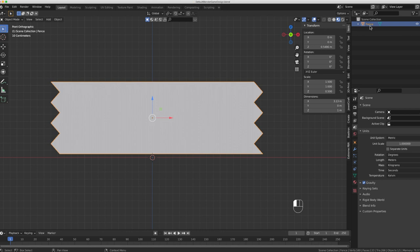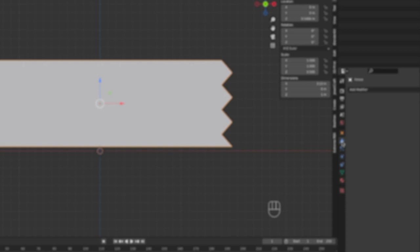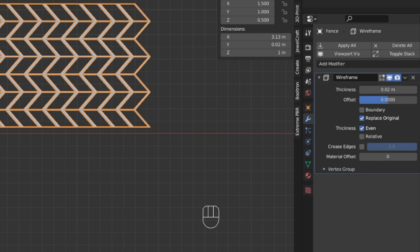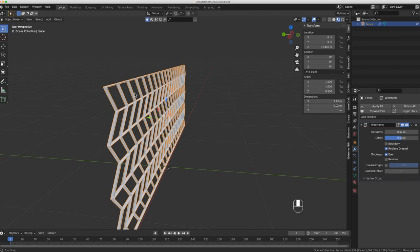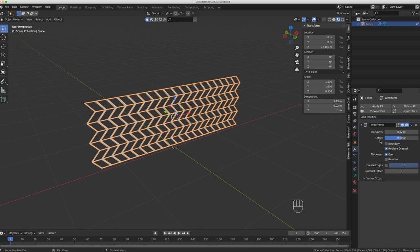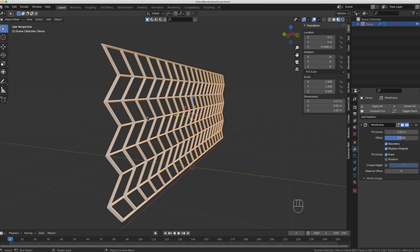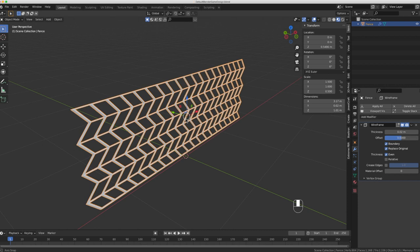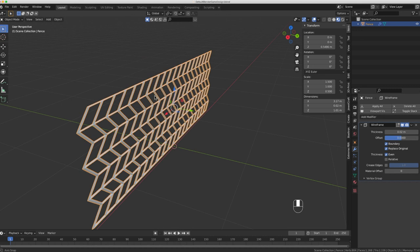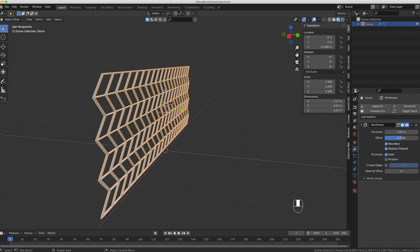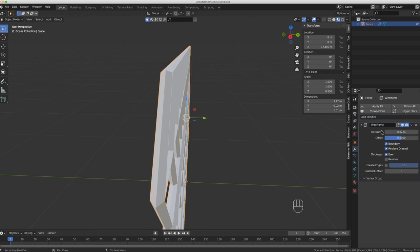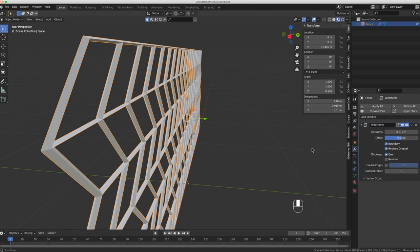Now in object mode I want to apply a wireframe modifier. With my plane selected — I'll just rename this 'fence' — I come over to the modifiers tab, the wrench icon, and add a Wireframe modifier. That gives us a wireframe look. It leaves open spaces at the edges, so I hit 'Boundary' to solidify the model. Now I want to give this a little curve because chain link fence doesn't have sharp edges, so I'll make the thickness a little smaller.